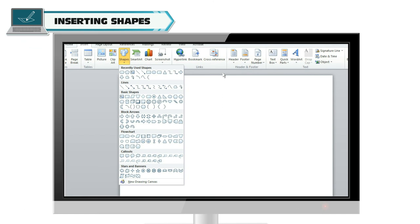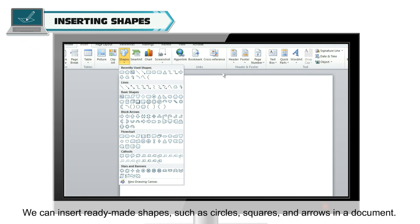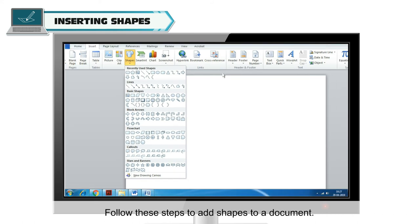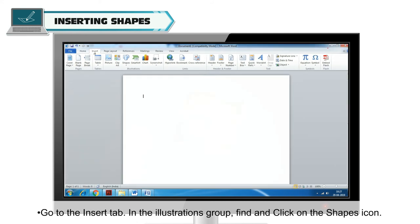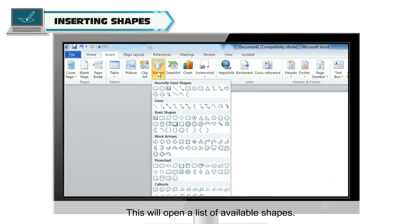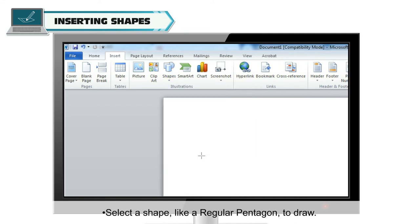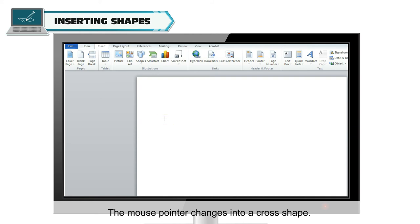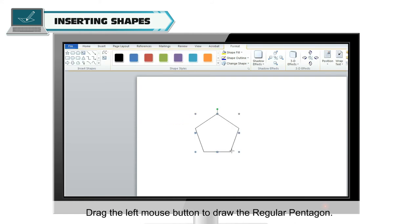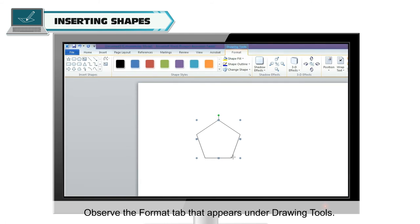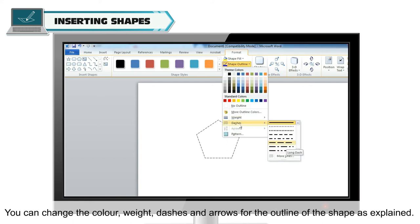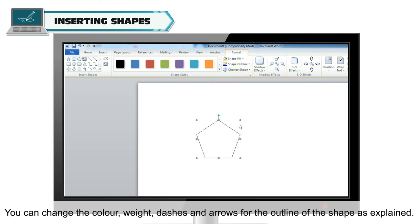Inserting Shapes. We can insert ready-made shapes such as circles, squares and arrows in a document. Go to the Insert tab. In the Illustrations group, find and click on the Shapes icon. This will open a list of available shapes. Select a shape like a regular pentagon to draw. The mouse pointer changes into a cross shape. Drag the left mouse button to draw the shape. Observe the Format tab that appears under Drawing Tools. You can change the color, weight, dashes and arrows for the outline of the shape.